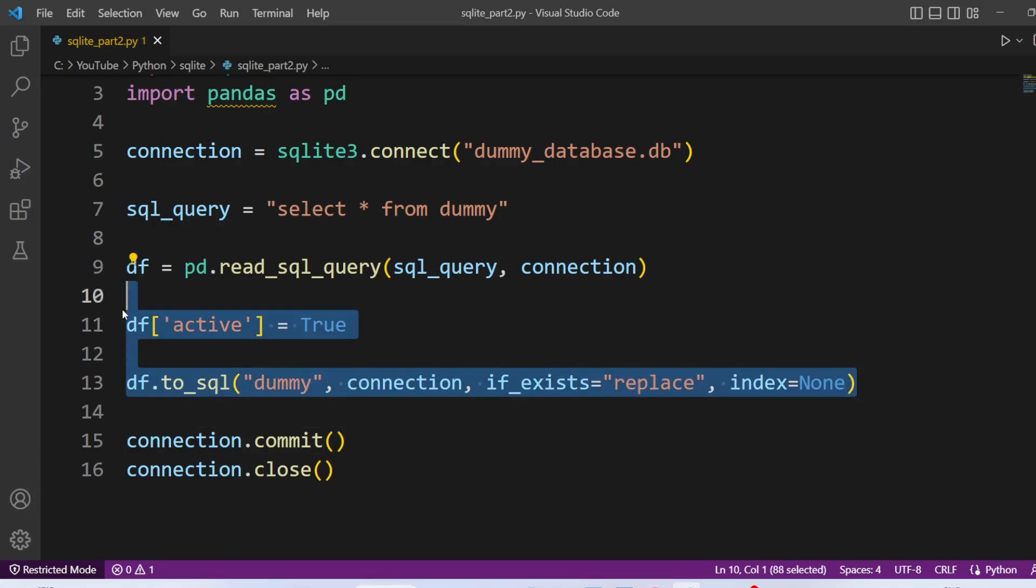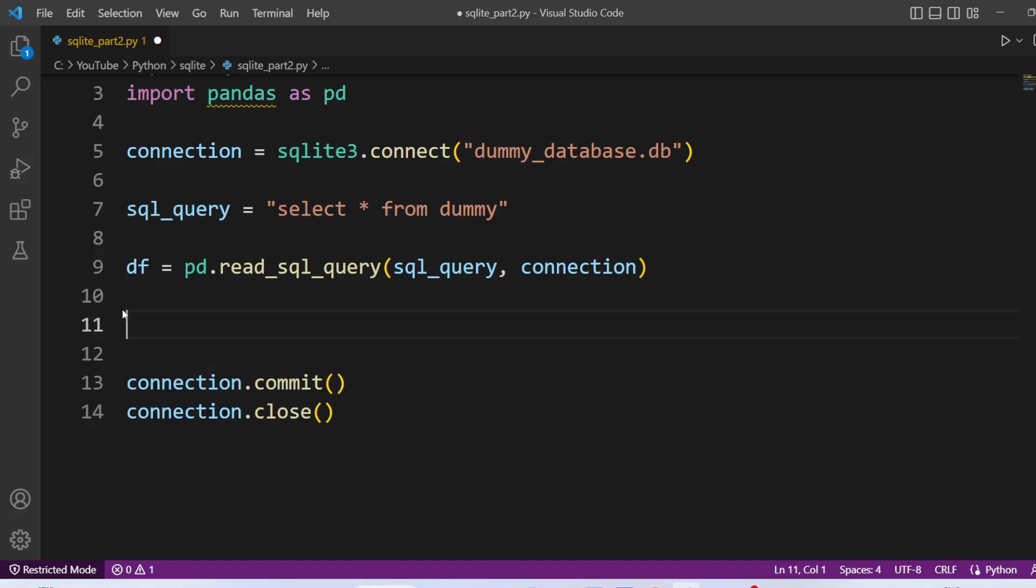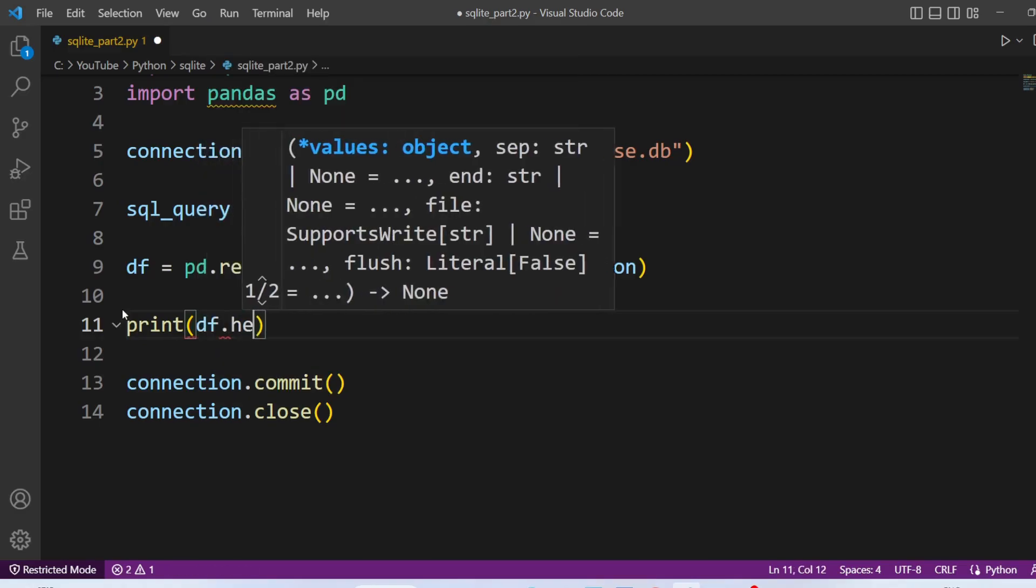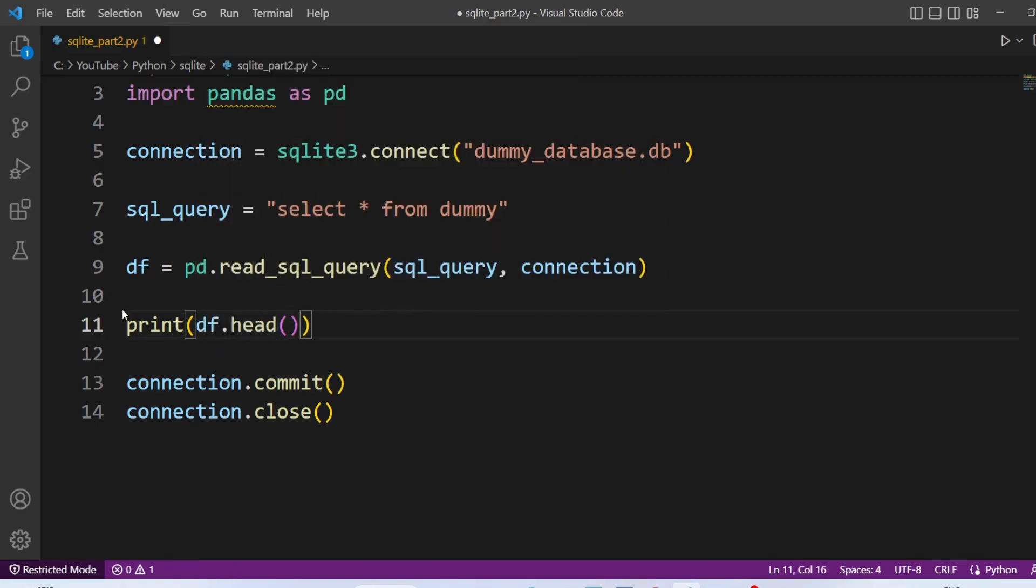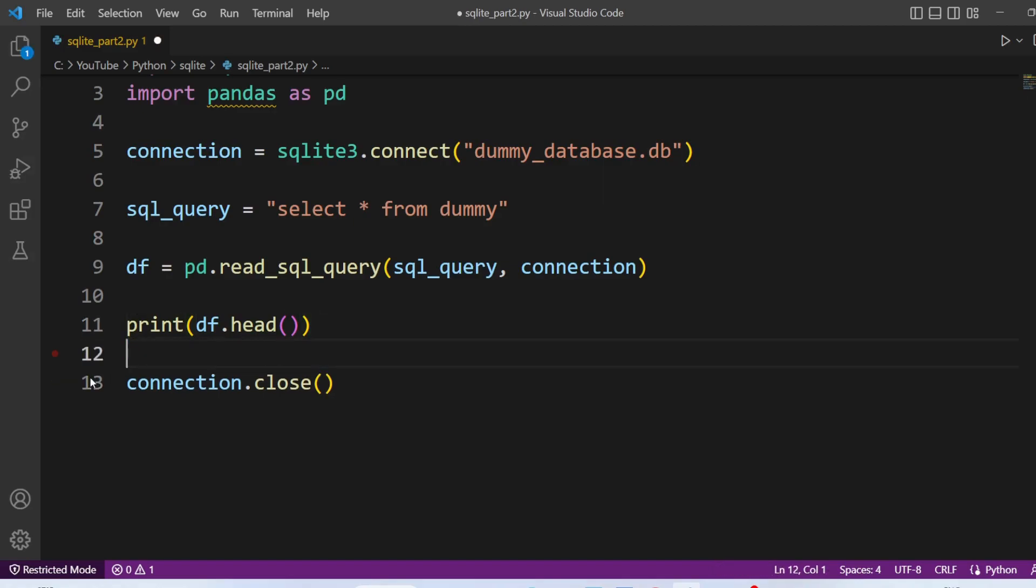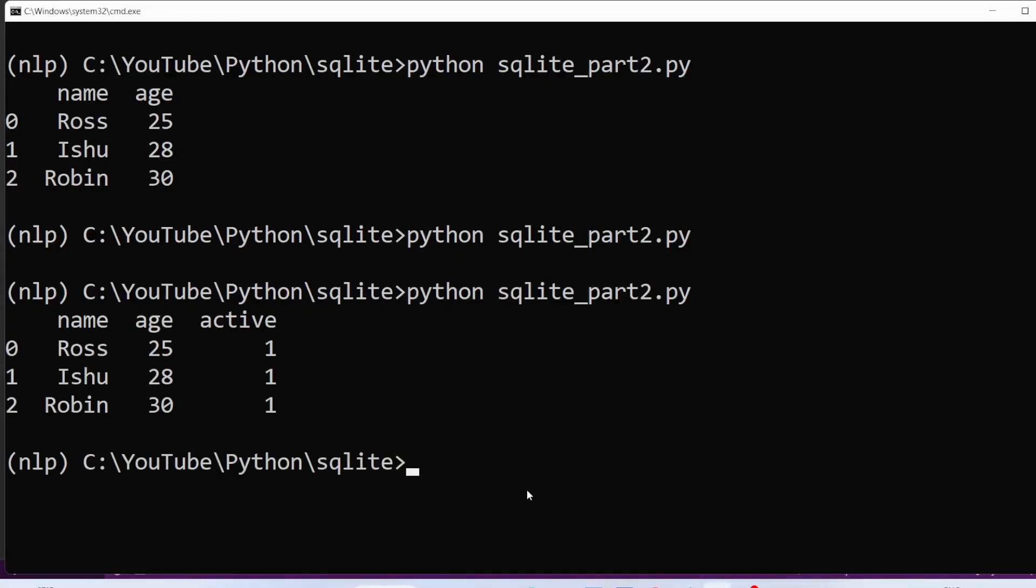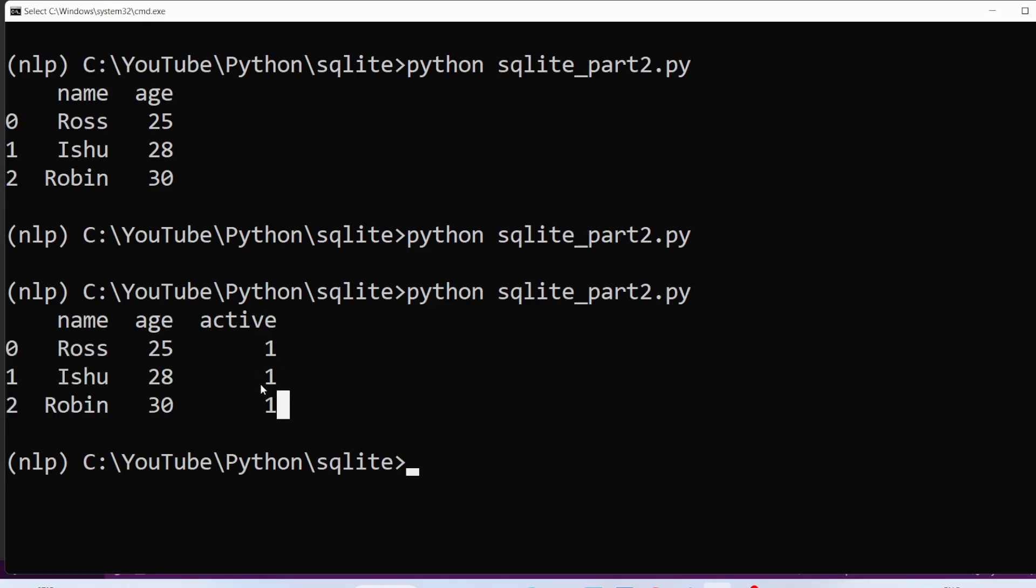And now we are going to print the dataframe. Print dataframe dot head. Now let's re-execute the code. And this commit is not required. So I am just going to remove it. And here you can see we have a new column that is active. And we see the value as true.